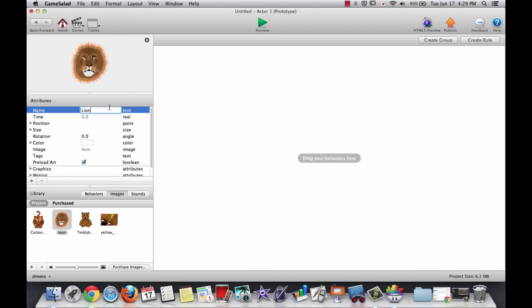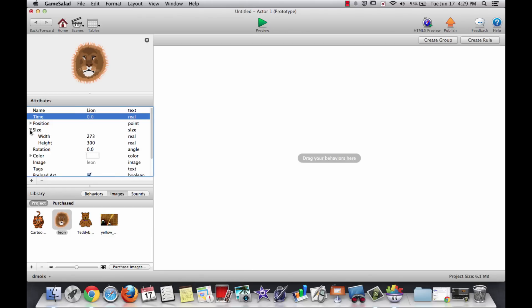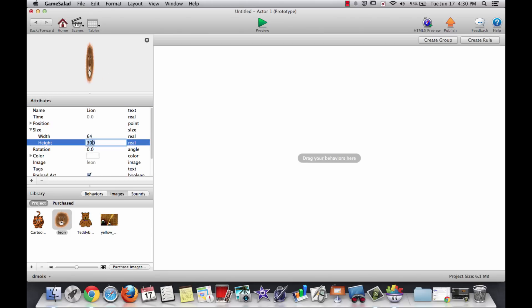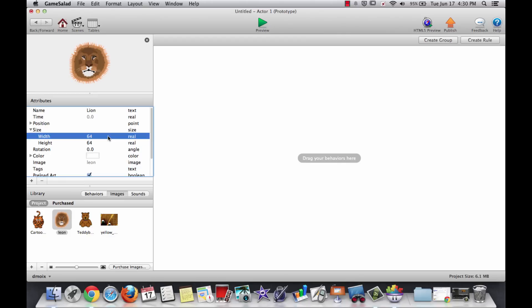Again, it's important in GameSalad that you name things in a reasonable fashion so that you can refer to them later. Notice there's a triangle besides size. I can open that triangle up and make changes to this. Now, I'm going to make the size of this 64 by 64. And at some point in the future, we'll talk about why numbers which are powers of 2 are better for games than other numbers. But if you choose a number that is just a straight power of 2, like 32, 64, 128, those numbers will be much easier to calculate by the computer and your game runs faster.